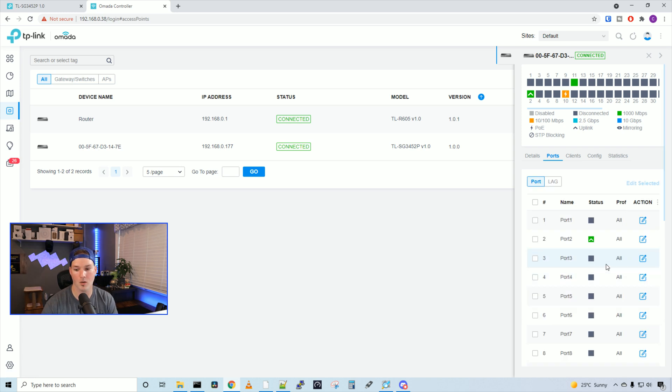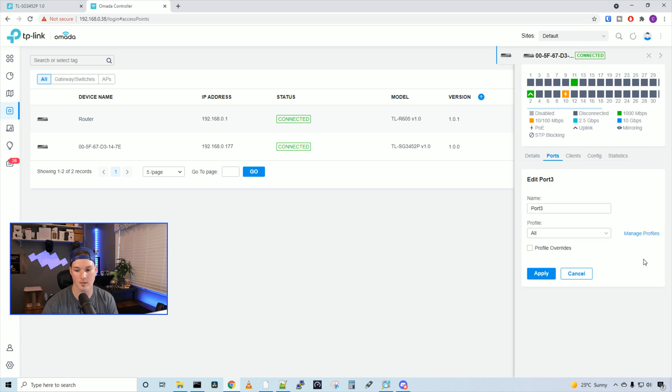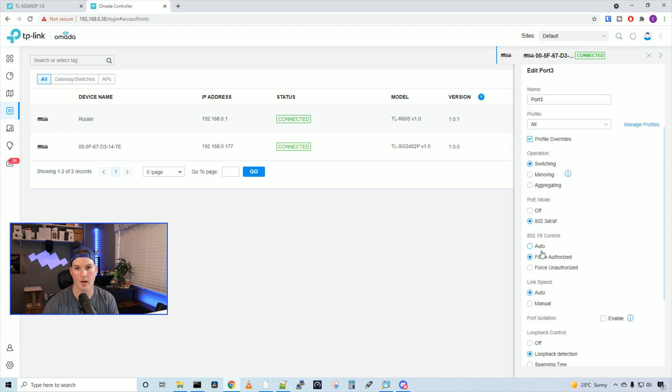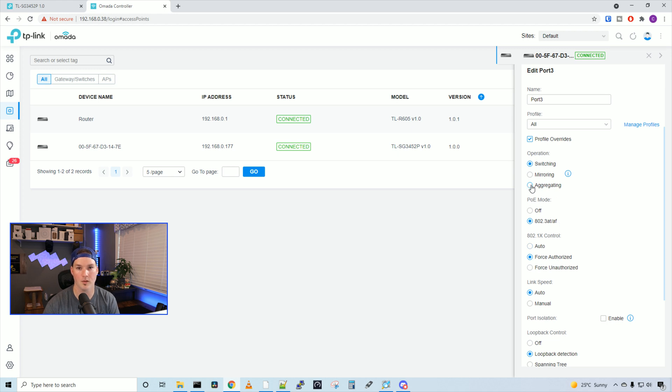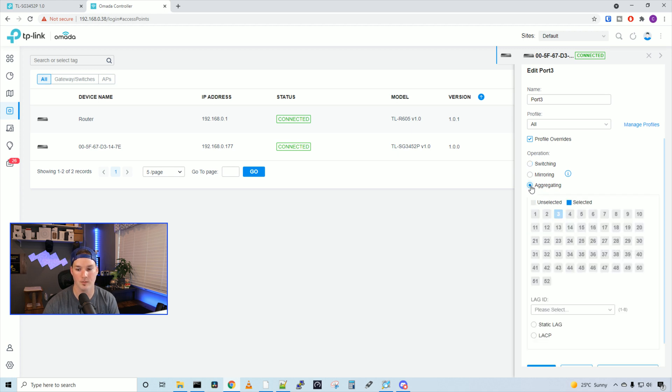To create a lag, all we have to do is press the edit pencil again, and then we wanna select profile overrides. Under profile overrides, in the operation, we have switching, mirroring, and aggregating. So we wanna select the aggregating.